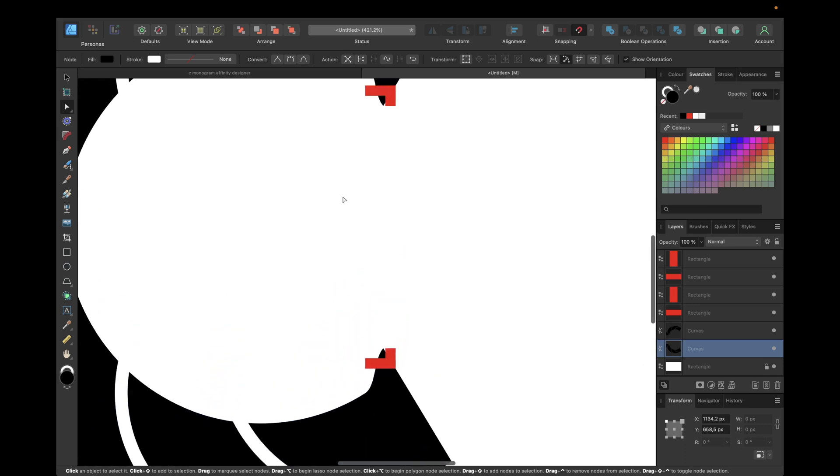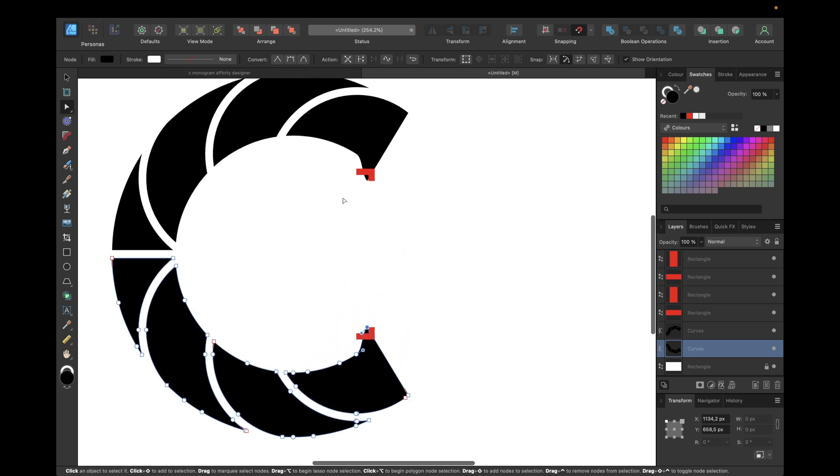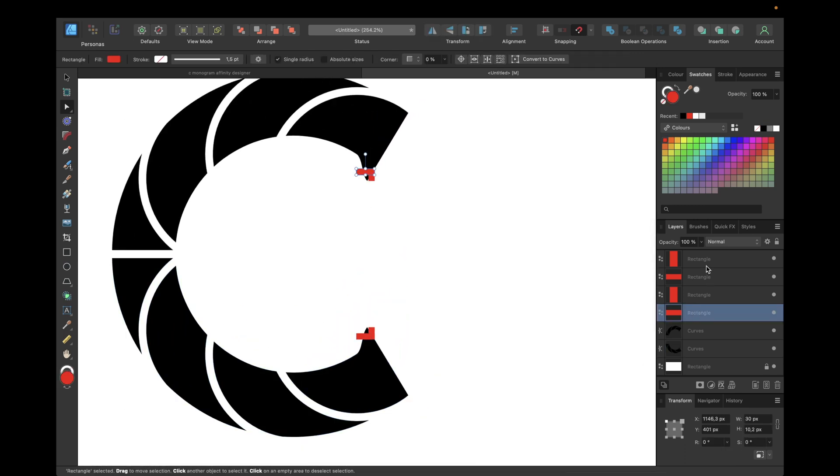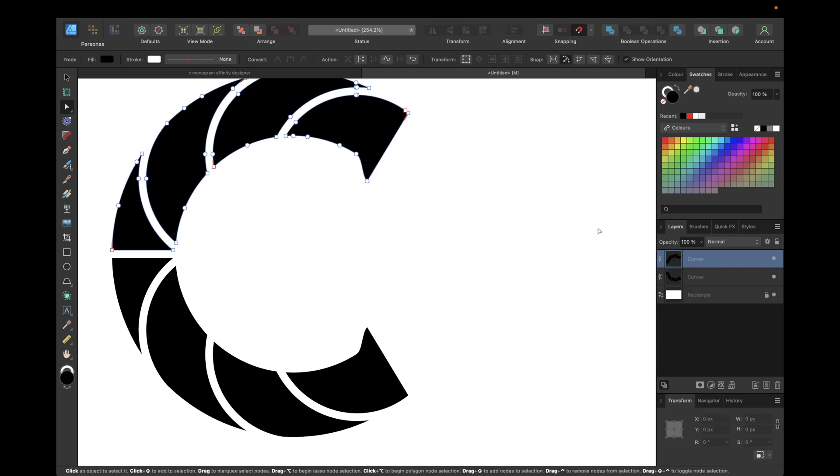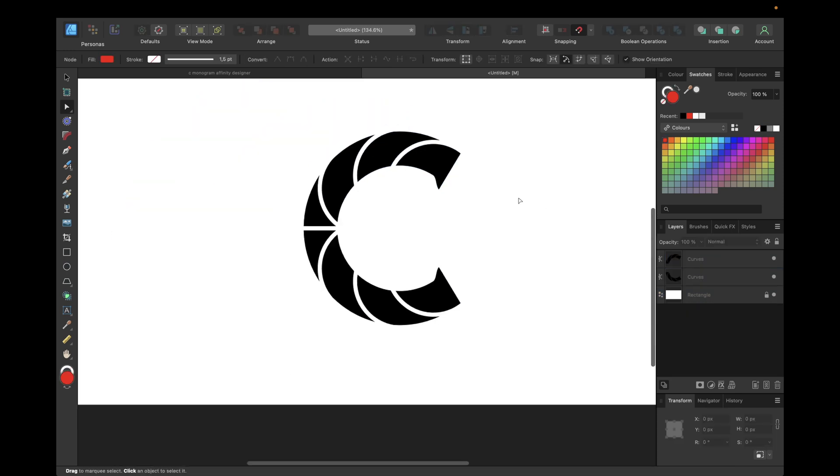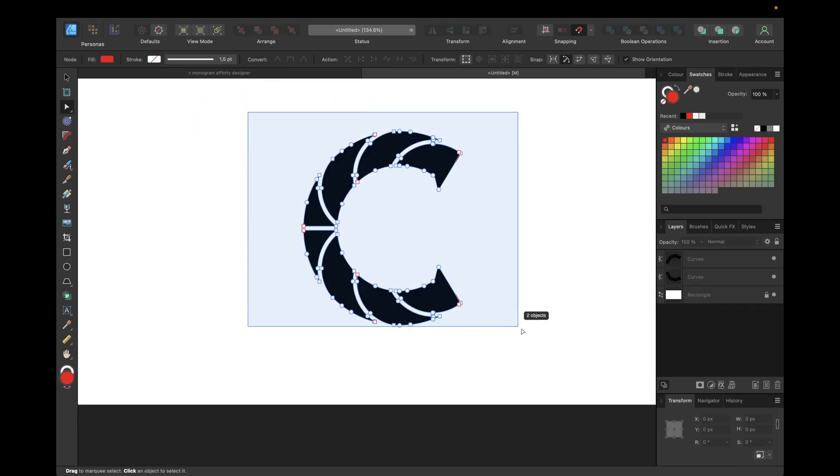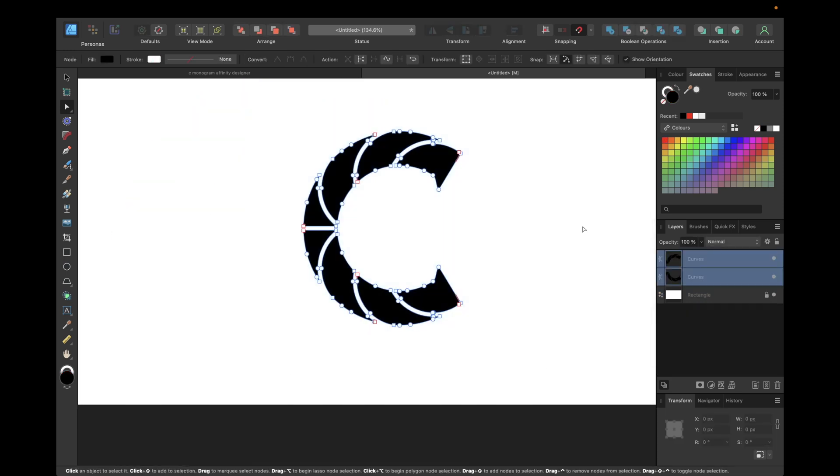We can now delete all of the rectangles and we can select the whole shape and click on add if you want to, so we can work easier with it as one curve.